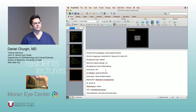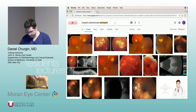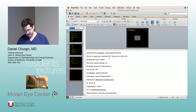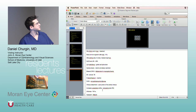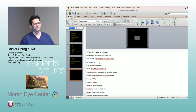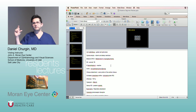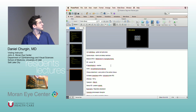Keratoderma blennorrhagicum — those strange-looking foot lesions — they might give you a picture of that, and it's associated with reactive arthritis. PHPV has an association also with microphthalmos and microcornea. So if you see a kid in clinic with leukocoria, the differential includes Coats, retinoblastoma, and PHPV. If they're microphthalmic and have a microcornea, then think about PHPV as well. These are little ways that can tip you one way or another on a test.